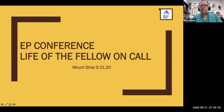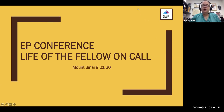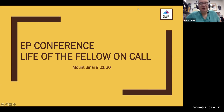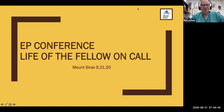Good morning. Sorry for the delay, just some technical barriers. I think we got everybody ready here. So I thought today we would do 'Life of the Fellow on Call,' which is also subtitled 'Text Messages I Have Received in the Last Two or Three Years.'